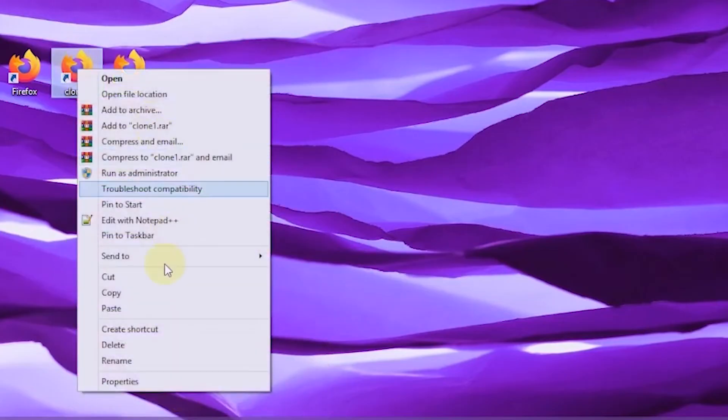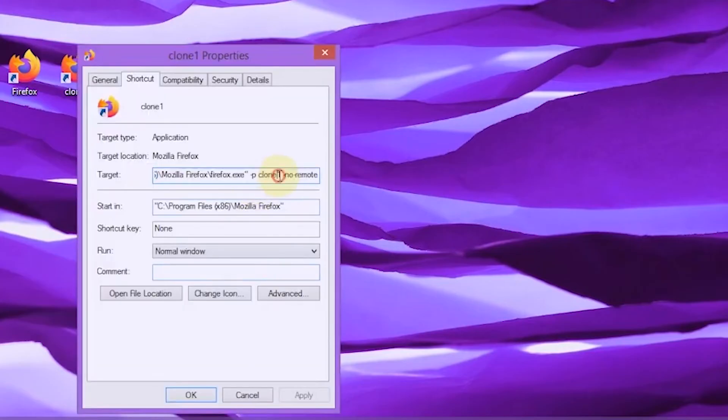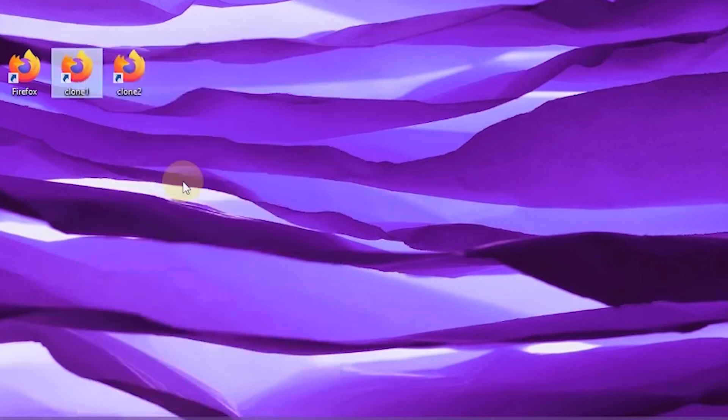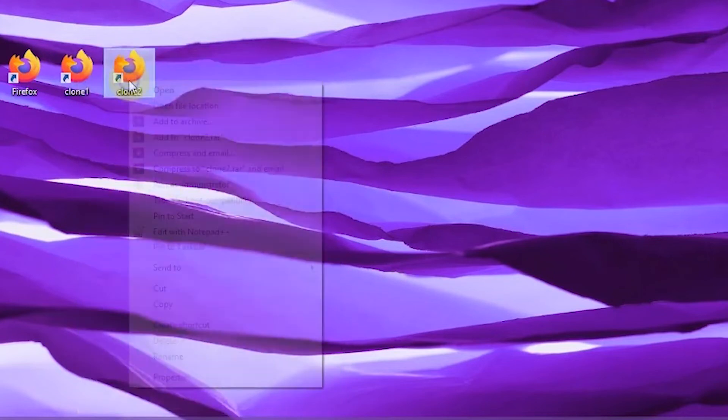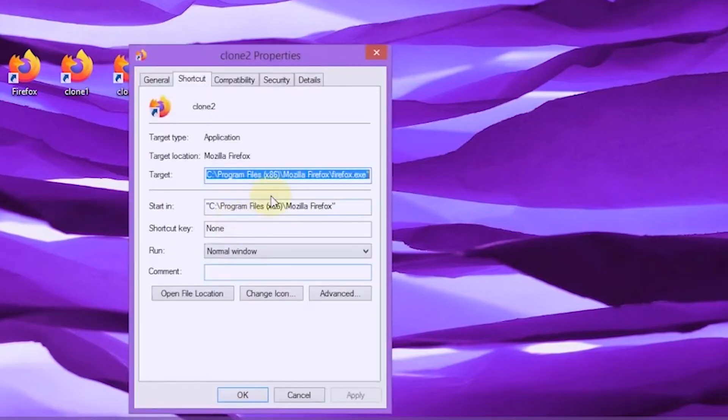The same should be done for the target column in clone two for the second copy of Firefox's profile. For simplicity, I'm going to copy the target profile from clone one and then paste it in the target column of profile clone two.